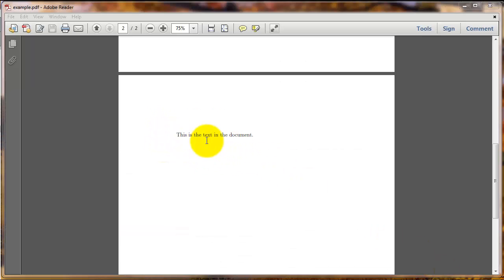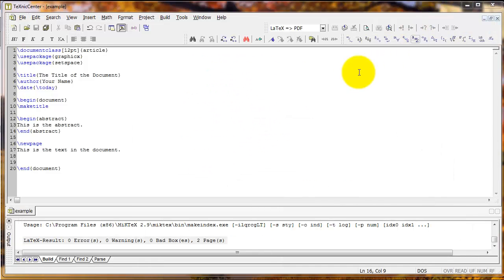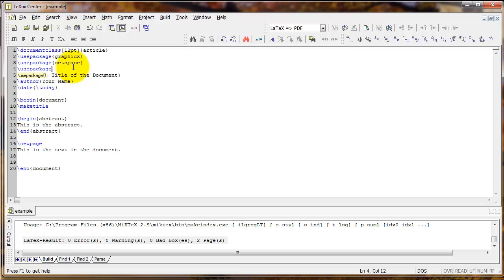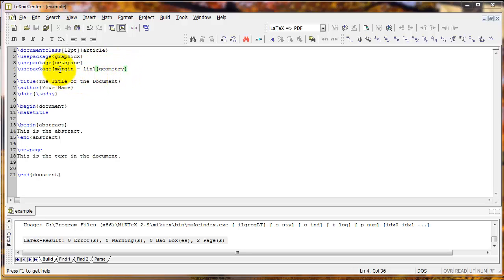The margins in the document are pretty big by default. If you want to change the margins, go up to your preamble and type use package geometry, and then there's an optional argument called margin that will allow you to set the length of the margin. For example, typing margin equals 1in — that stands for 1 inch — will place 1-inch margins all around.